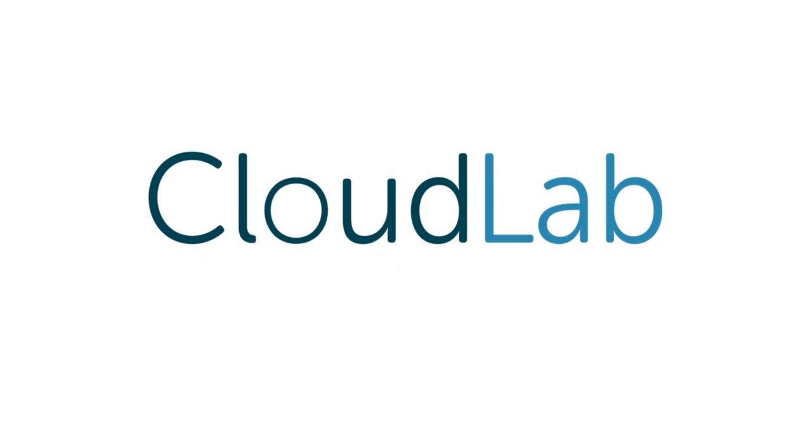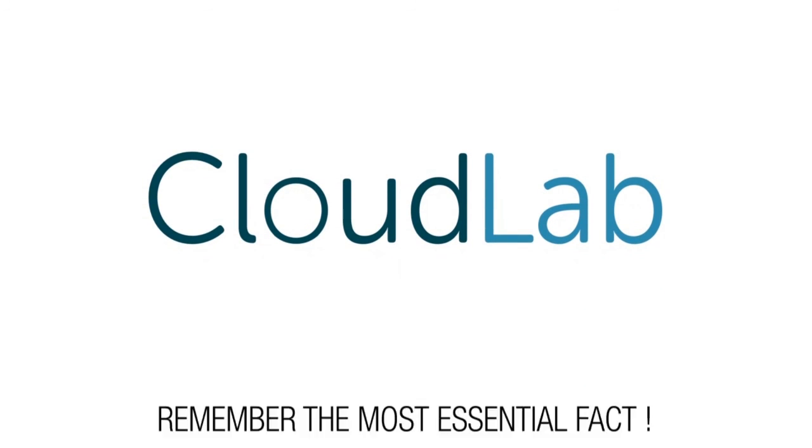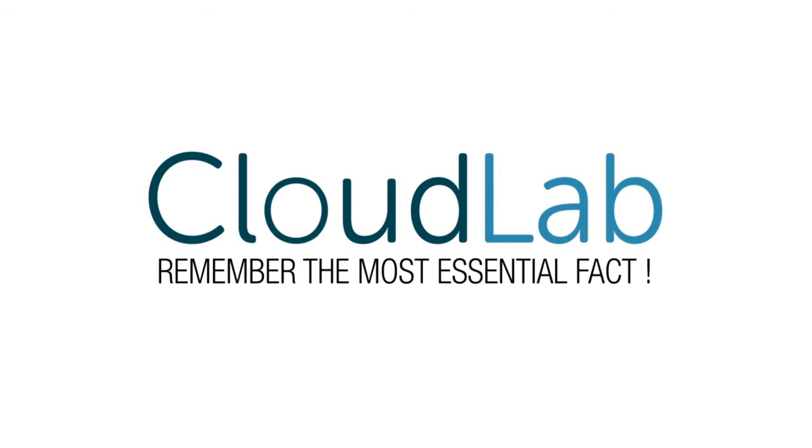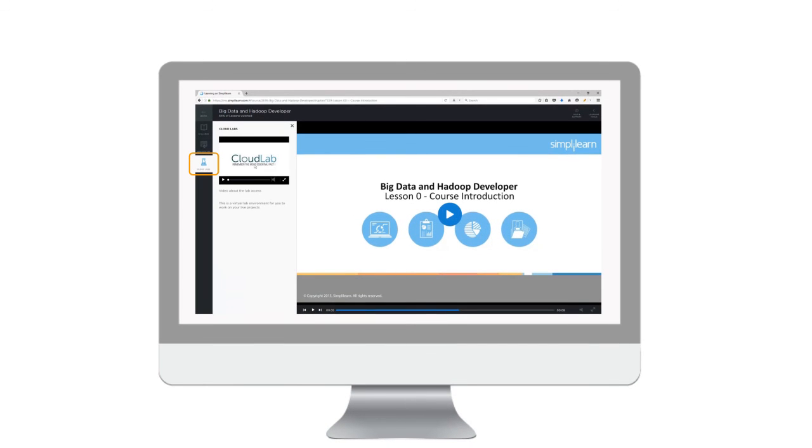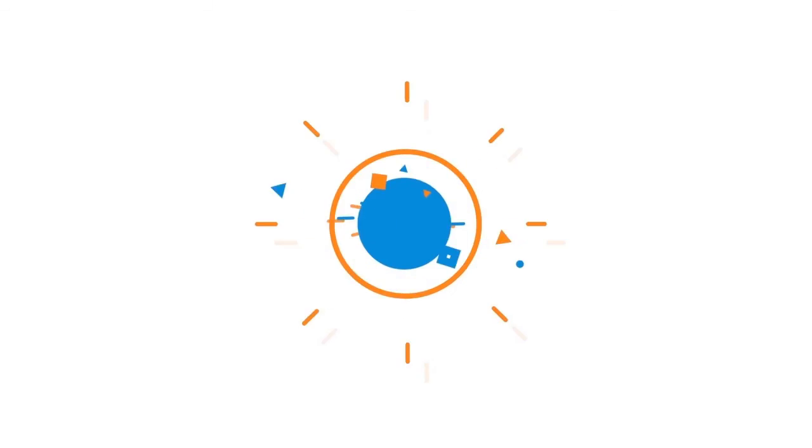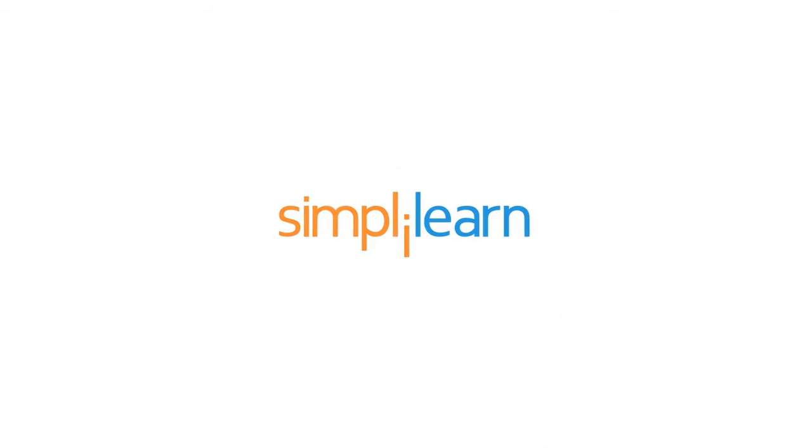Now that you know all about the CloudLab, remember the most essential fact about it. It's just a click away from you. So what are you waiting for? Just log on to CloudLab and practice your way to expertise.